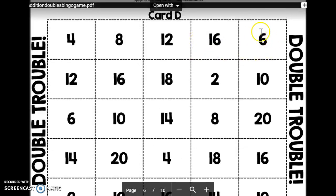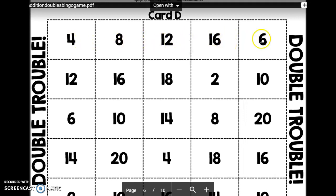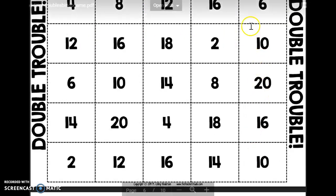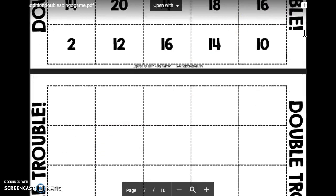The goal is to get five in a row, like you would for bingo, so you could go horizontally, you could go vertically, or you could go diagonally. So you could take turns going around your group, and whoever gets five in a row first wins.